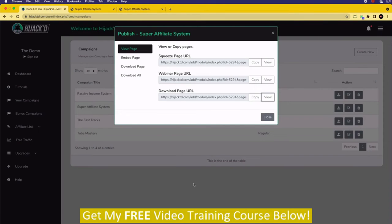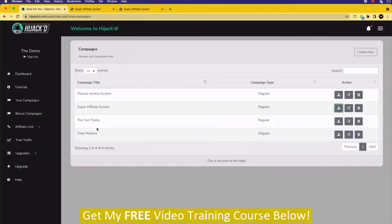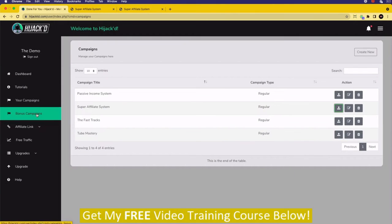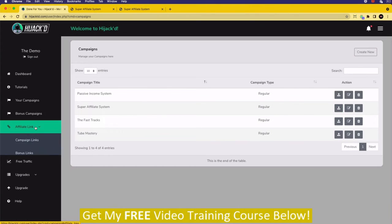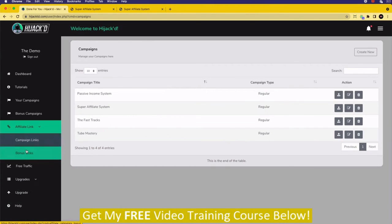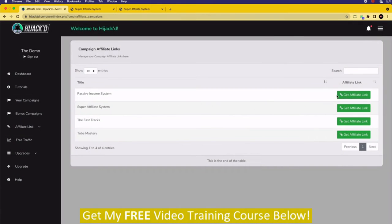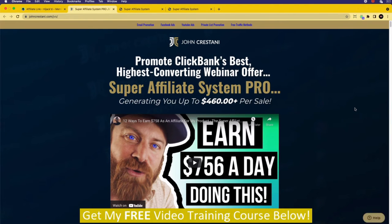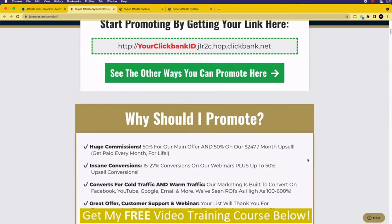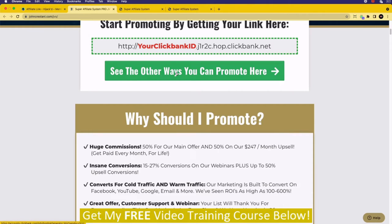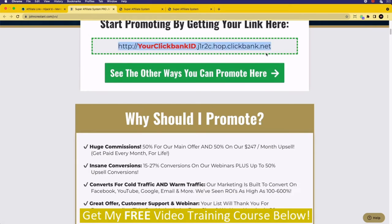Let's move across and talk about setting up your campaigns. Under the campaigns, we've also got the bonus campaigns. You can see the products we can promote. If we go to affiliate link, you're going to see there are links for both campaign and bonus links. You'll click on one and choose the one you're going to promote. This is going to take you outside of our system to the JV page of the products, where you're going to be able to get your affiliate link. It might be on Clickbank, Warrior Plus, or Digistore24 — you'll be able to sign up and get your affiliate link.